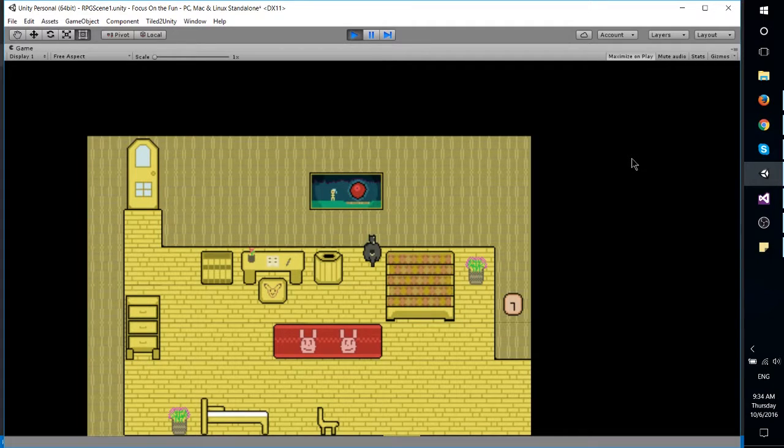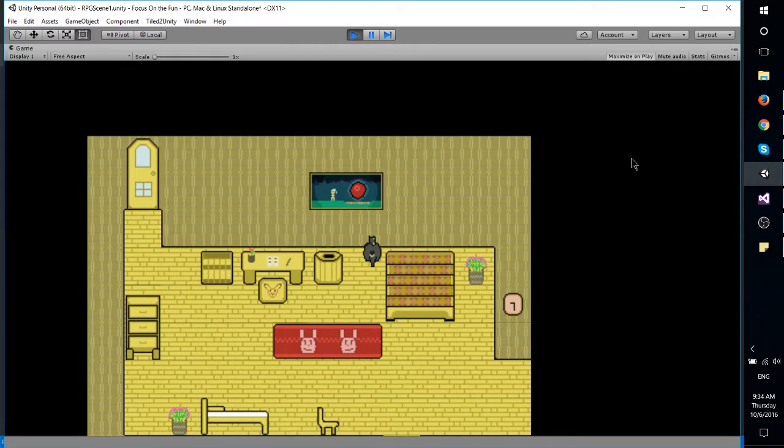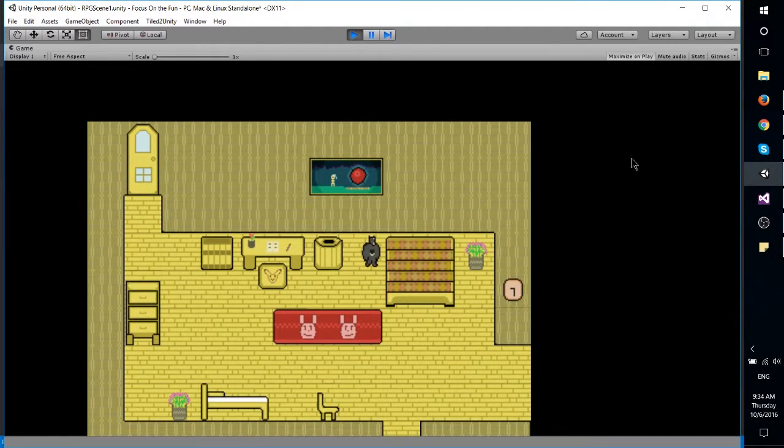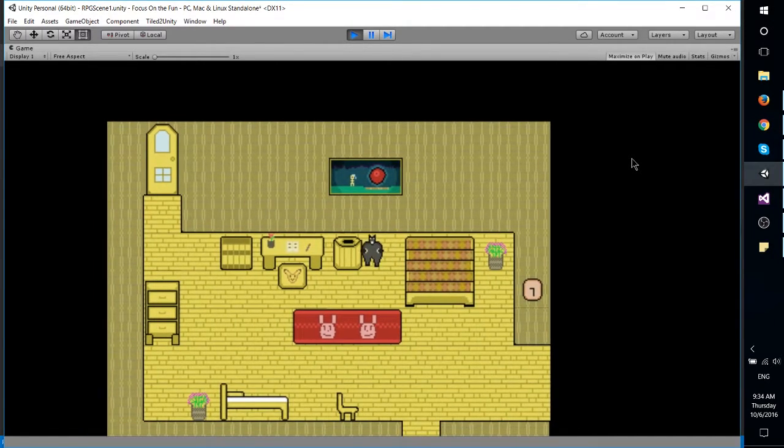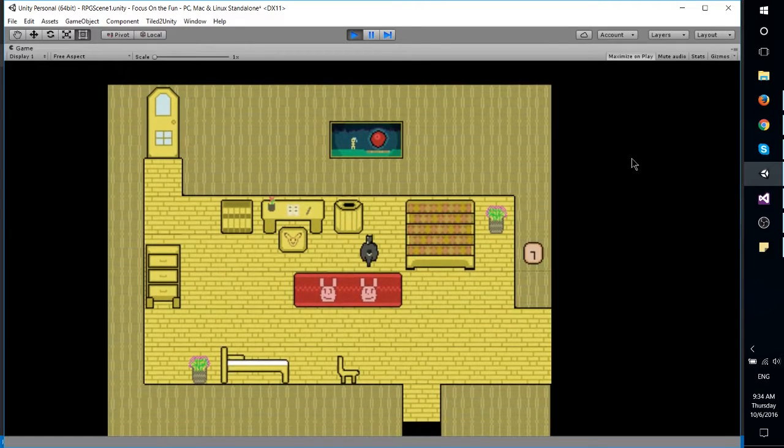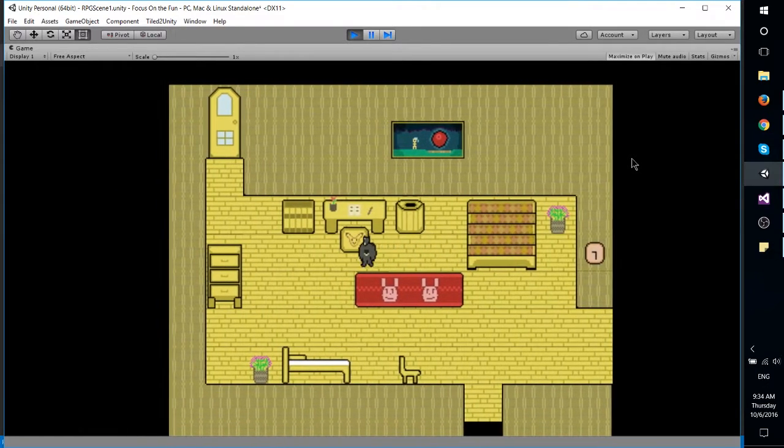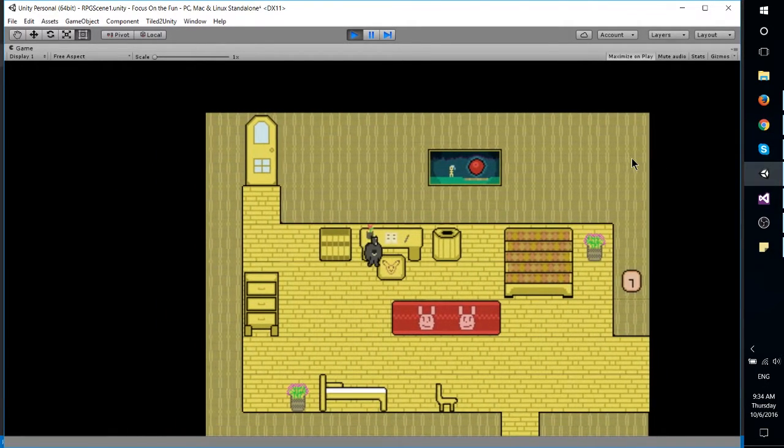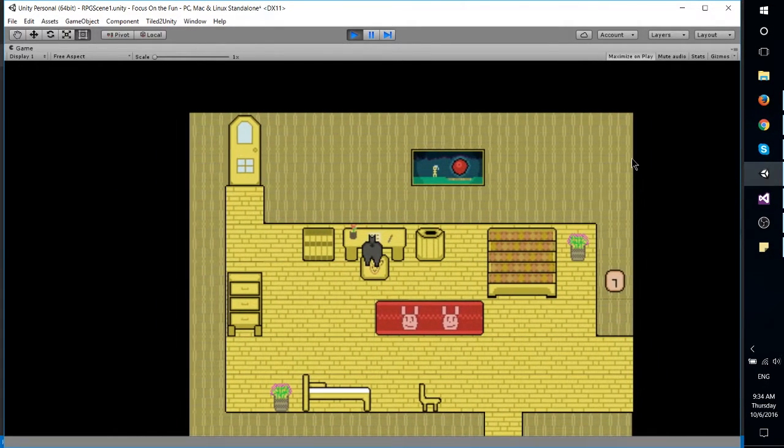And I think what that was doing was allowing the character to move before it did the Rigid Body checks, and then the Rigid Body would kick the character back out to its previous location. And that looks terrible because it makes the camera jitter a lot.